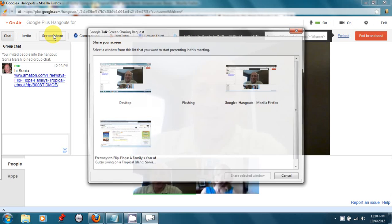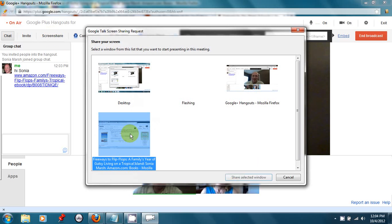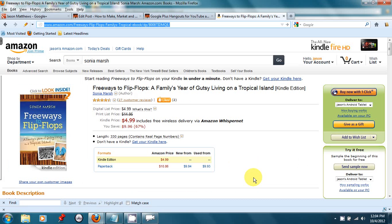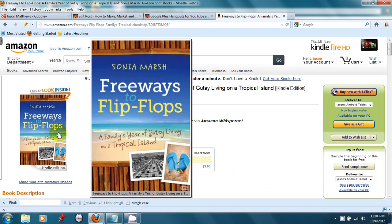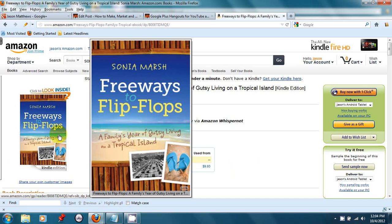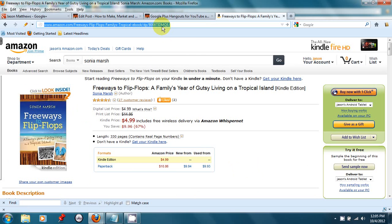I'm going to share your Amazon page. This is your book, Free Ways to Flip Flops, A Family's Year of Gutsy Living on a Tropical Island. Sonia, can you tell us what your book is about? It's about our family that chucked it all and moved from Orange County to live on an island in Belize in order to reconnect our family.